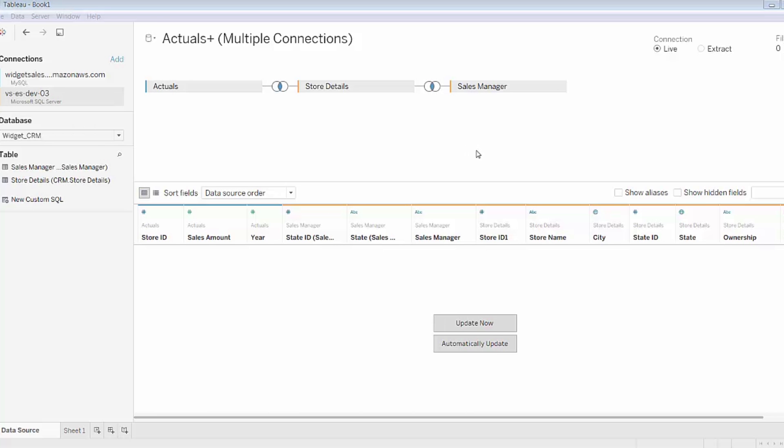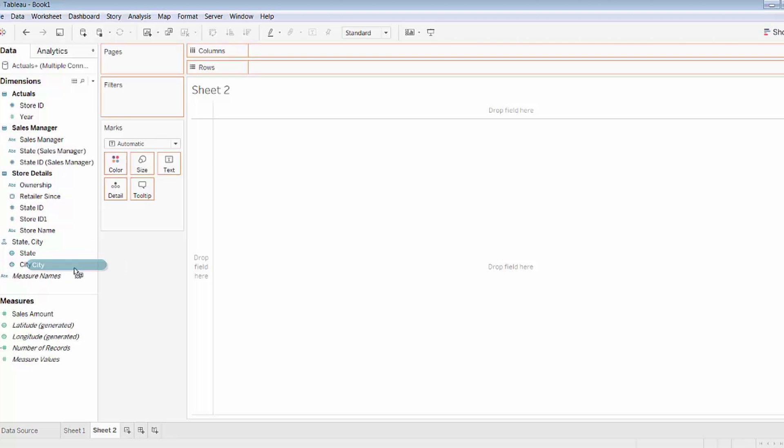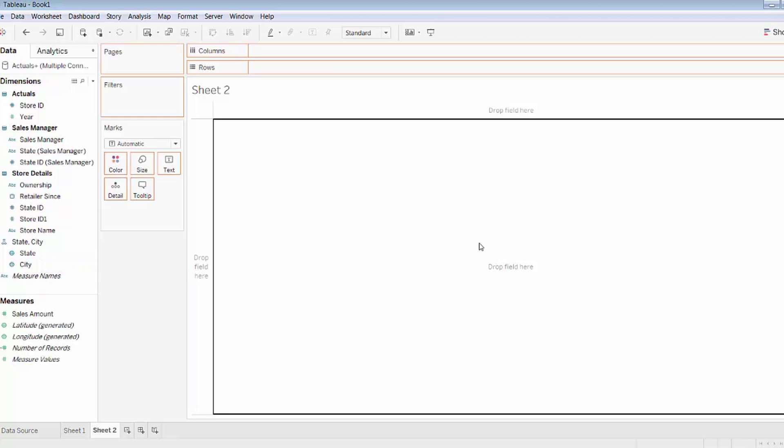Now that I have this additional data loaded into Tableau 10, I want to see what insights I can drive using this data. I'll create a new worksheet and you can see I have many more dimensions here, many more fields. I want to use the popular Tableau functionality that is the map.